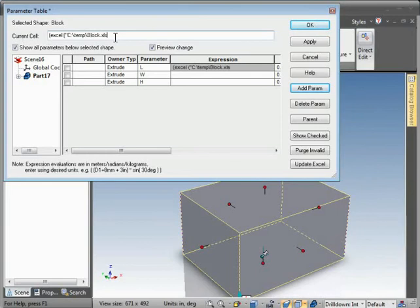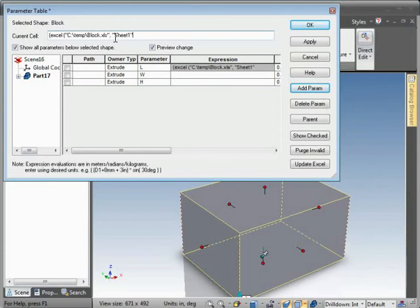Close quote, comma, and in quotes the name of the sheet. In this case sheet 1, comma, and again then in quotes the cell. For the length it would be A3. Close quotes, close parameter.